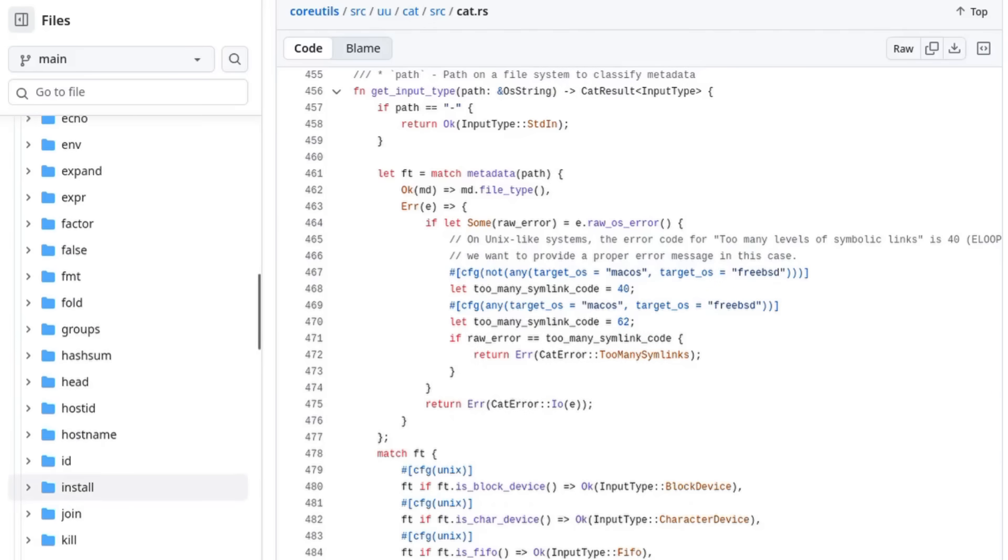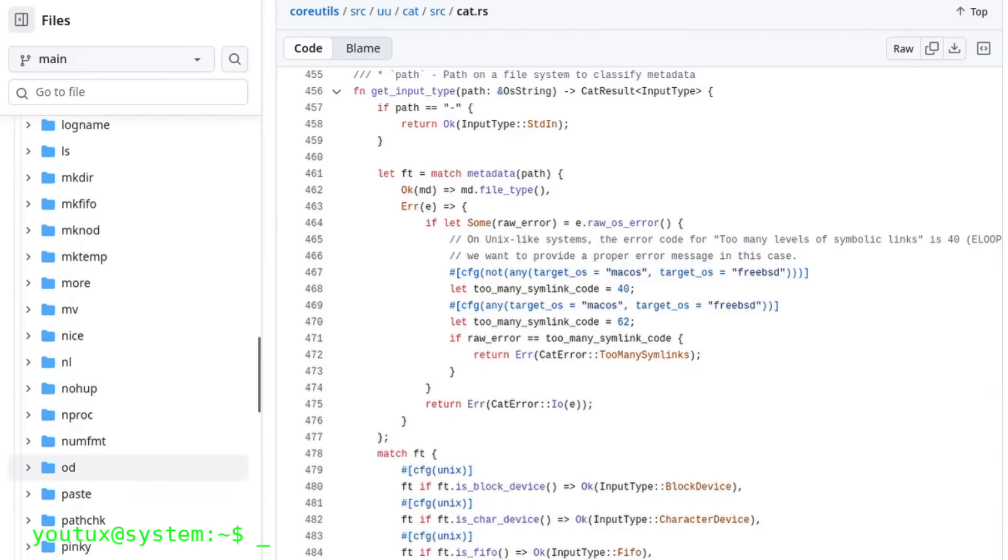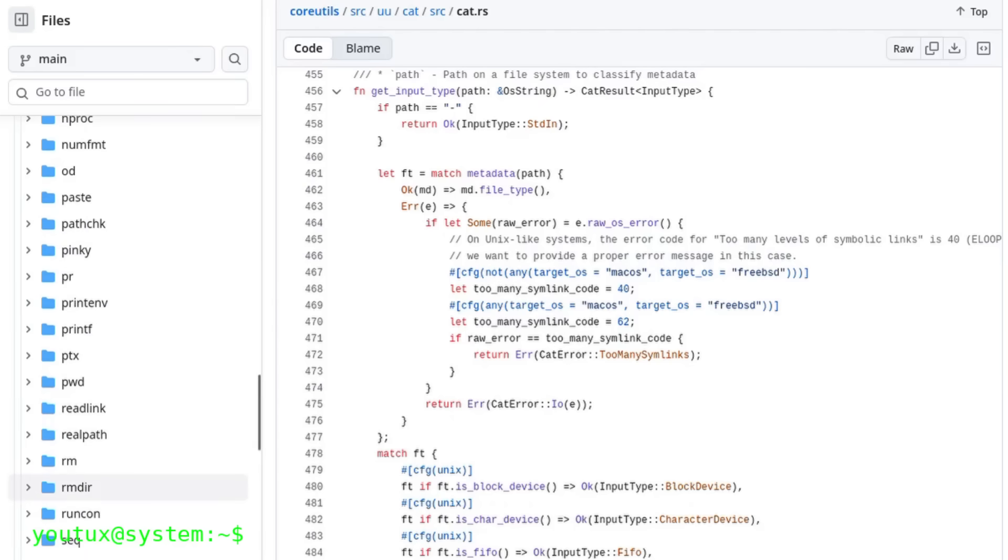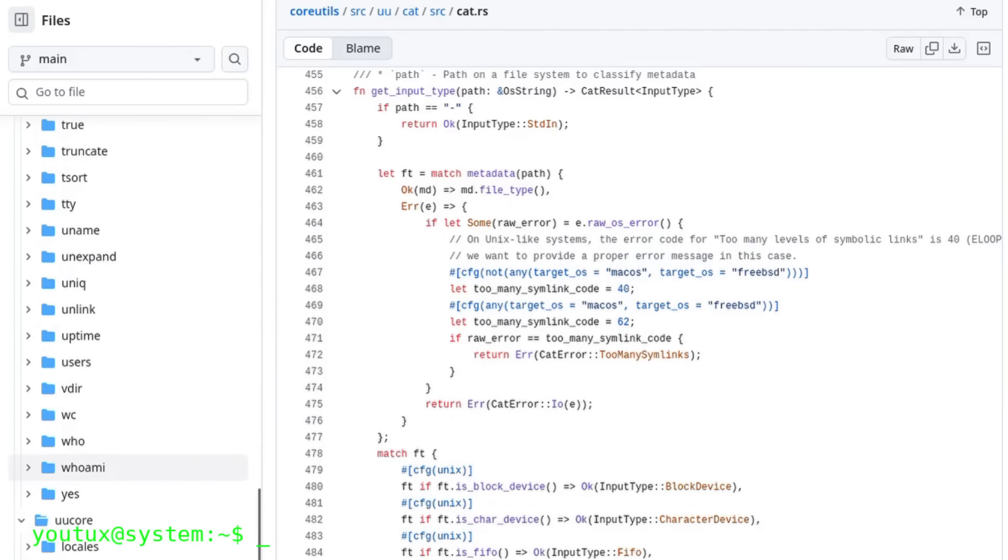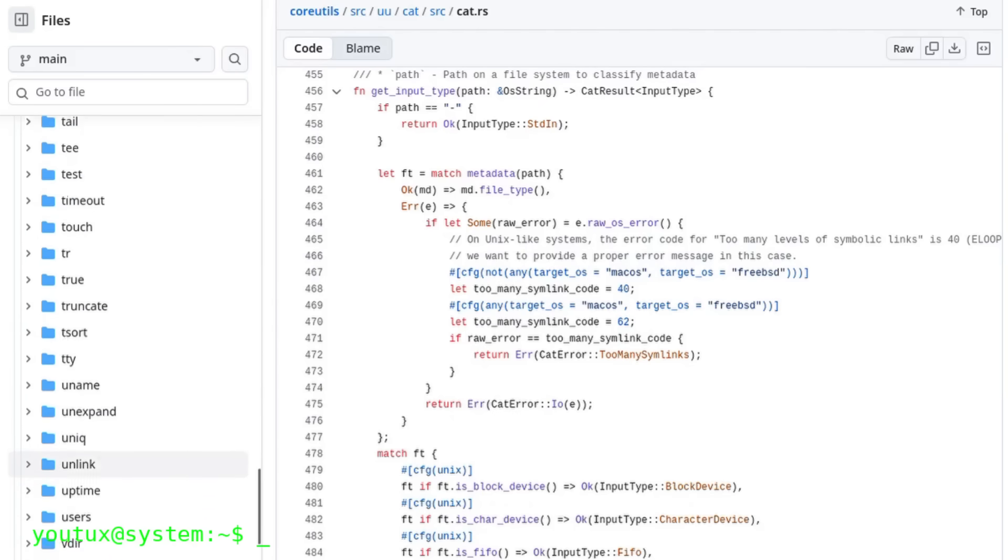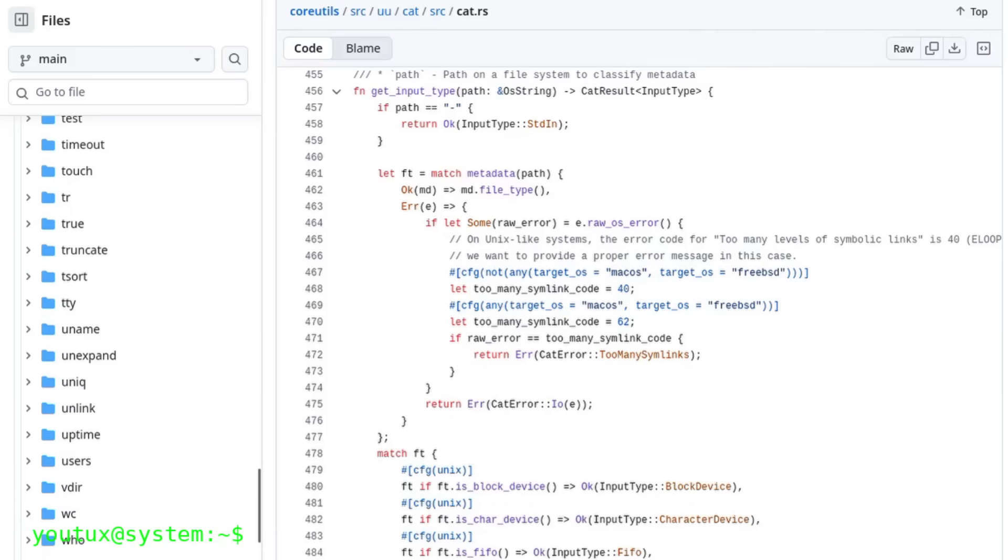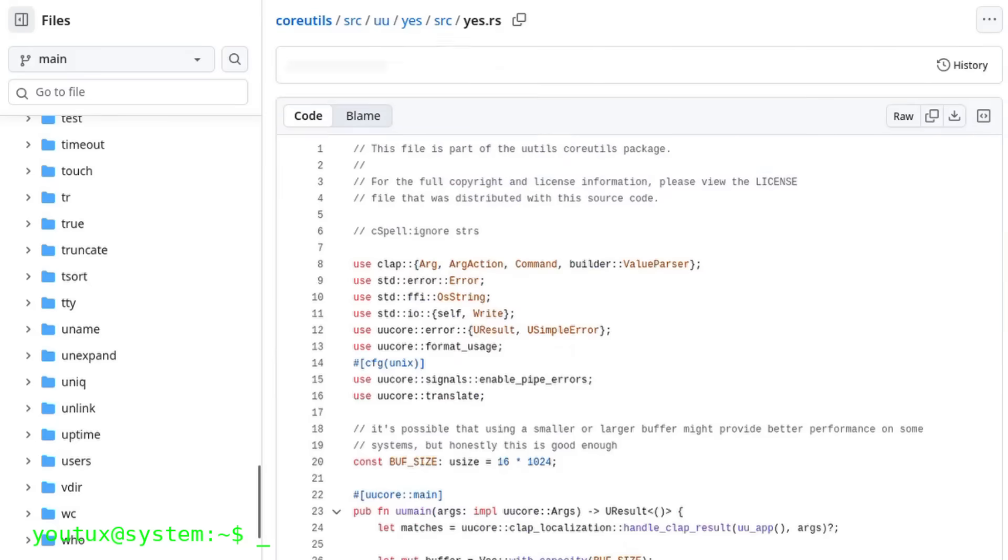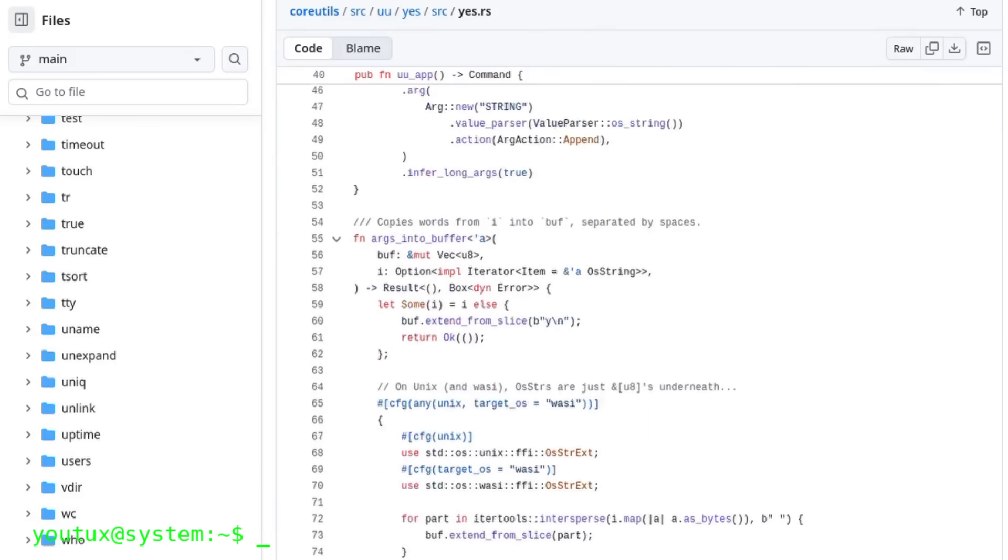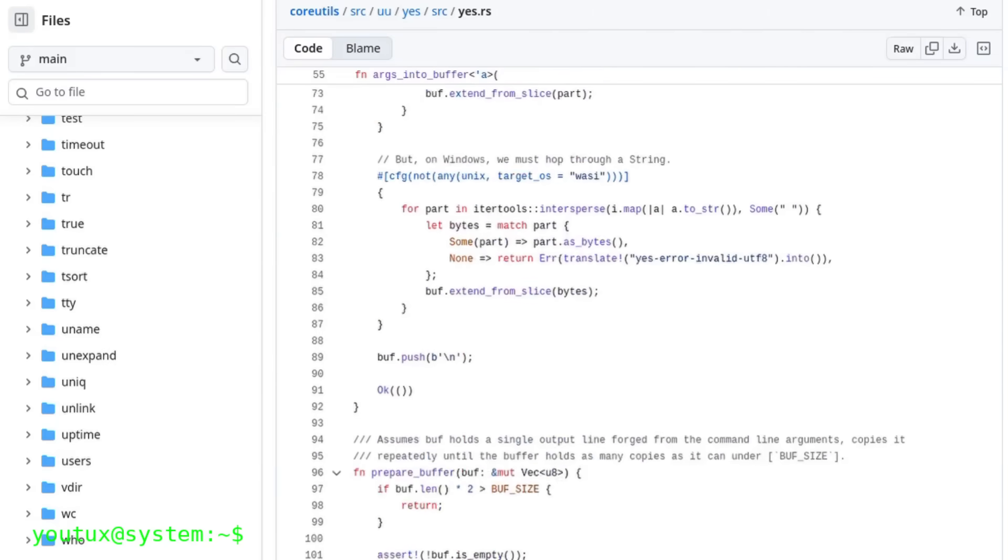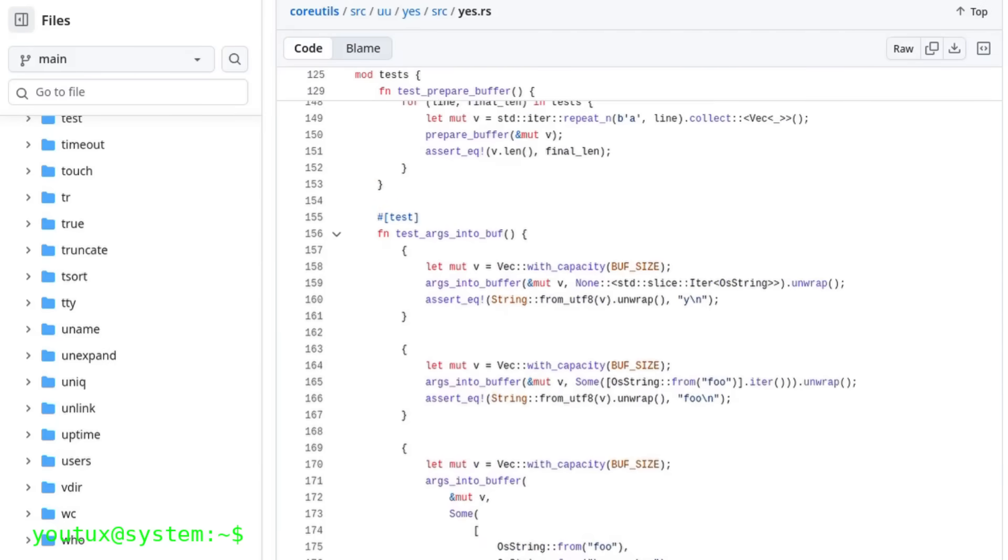And this is perhaps the greatest legacy of Unix: having taught us that the computer shouldn't hide its logic, but show it to you, openly. Many of the historical developers were motivated not only by technique, but by an idea of freedom. Ken Thompson, Dennis Ritchie, Brian Kernighan, Richard Stallman. Very different people, but united by the conviction that knowledge should be shared.